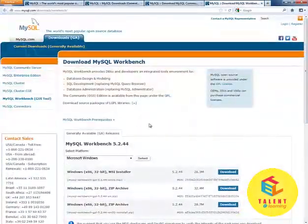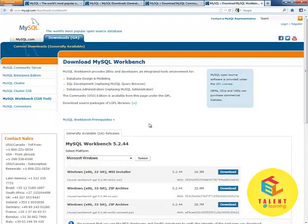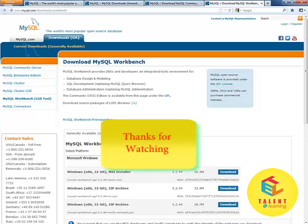This was the tutorial on downloading MySQL Server and Workbench. In the next tutorial, we will install these tools and set up our MySQL development environment. Thank you.